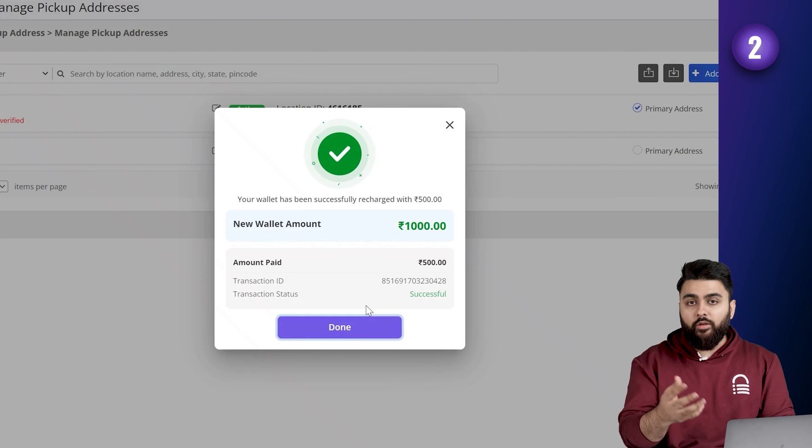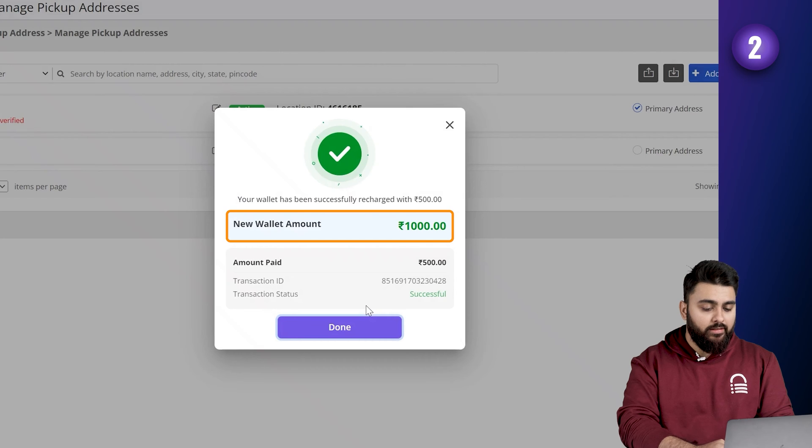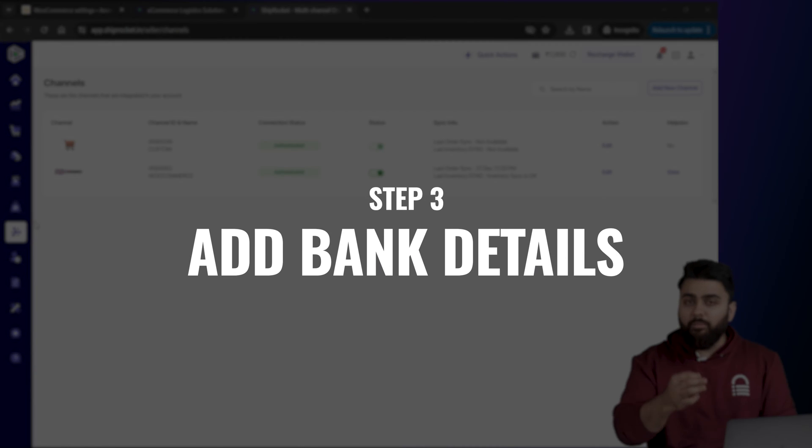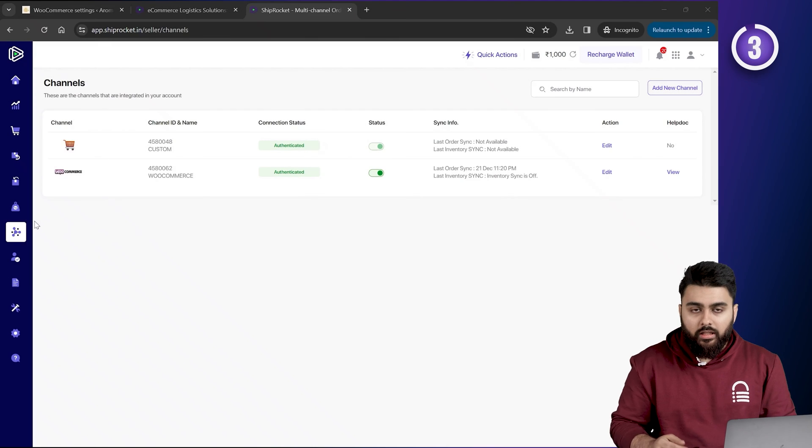Now, every time we need to deliver an order, the courier charges will be deducted from this recharge amount here. Finally, we need to add our bank details to Shiprocket for cash on delivery payments.